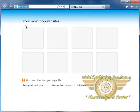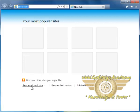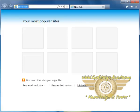It also shows us the most popular websites which we have visited. It gives us the ability to reopen closed tabs, reopen the last session, or use private browsing.